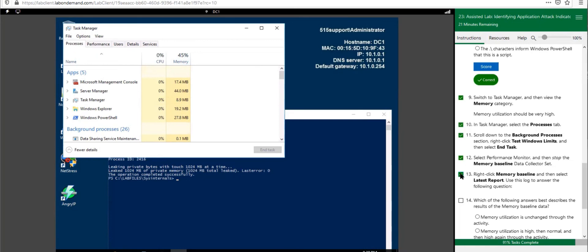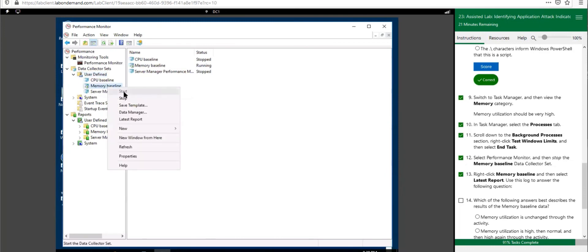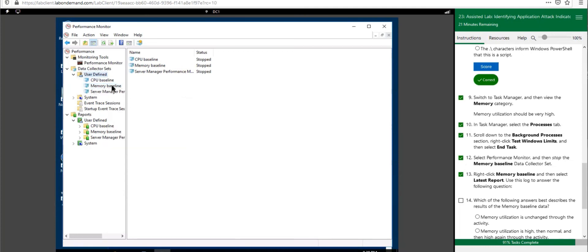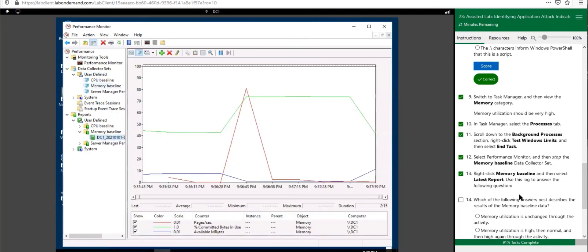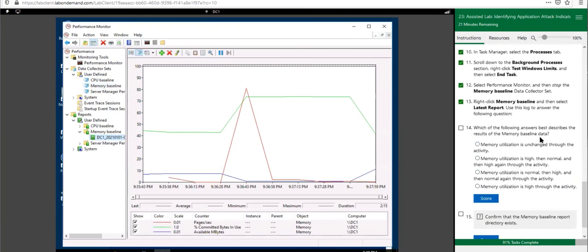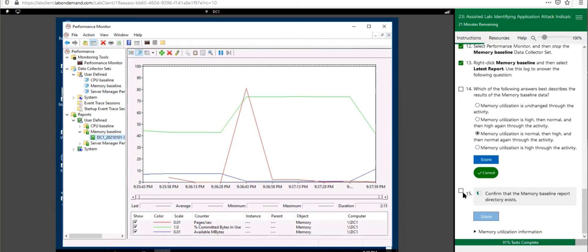Open Performance Monitor, right-click the Memory Baseline and select Stop. Right-click again and select Latest Report. The answer that best describes the results is: memory utilization is normal, then high, then normal again throughout the activity. Confirm that the report was created.